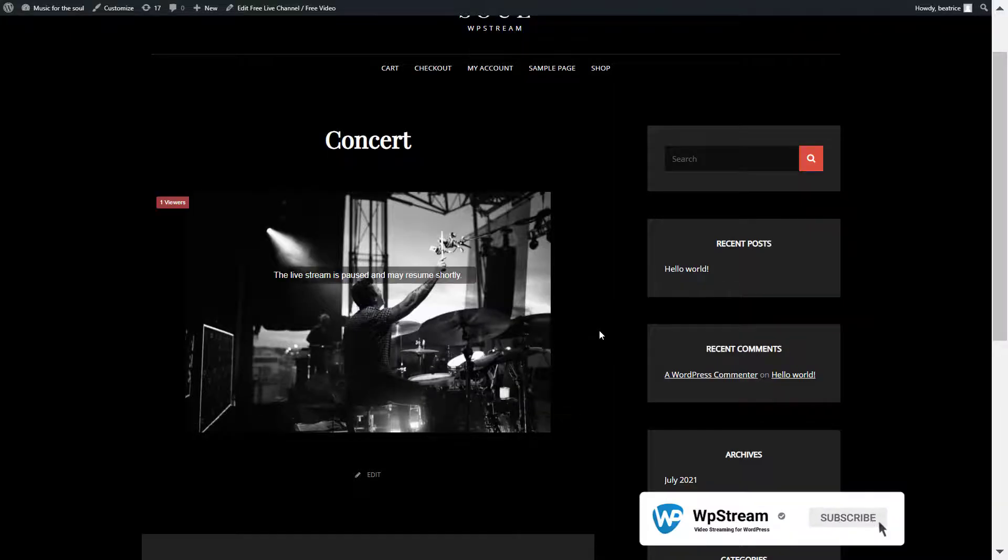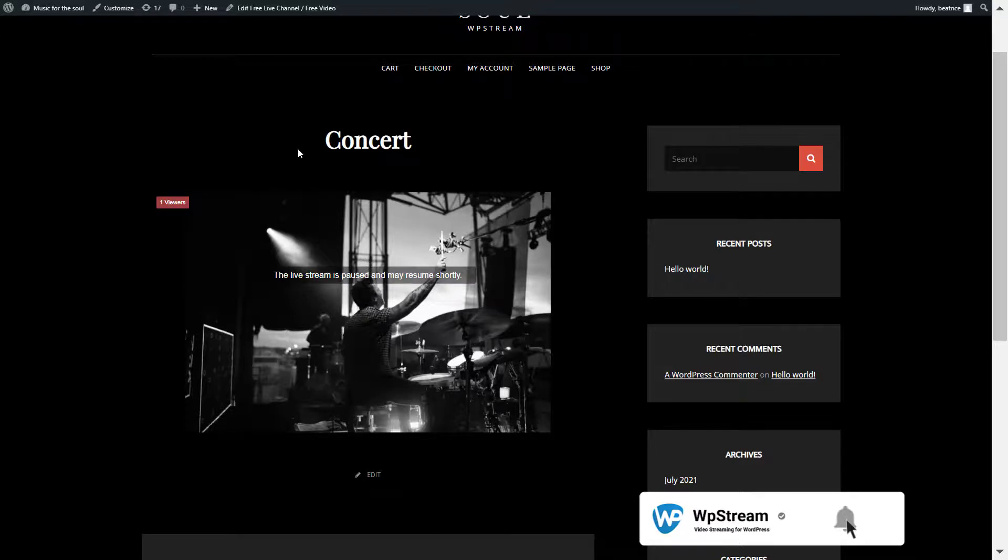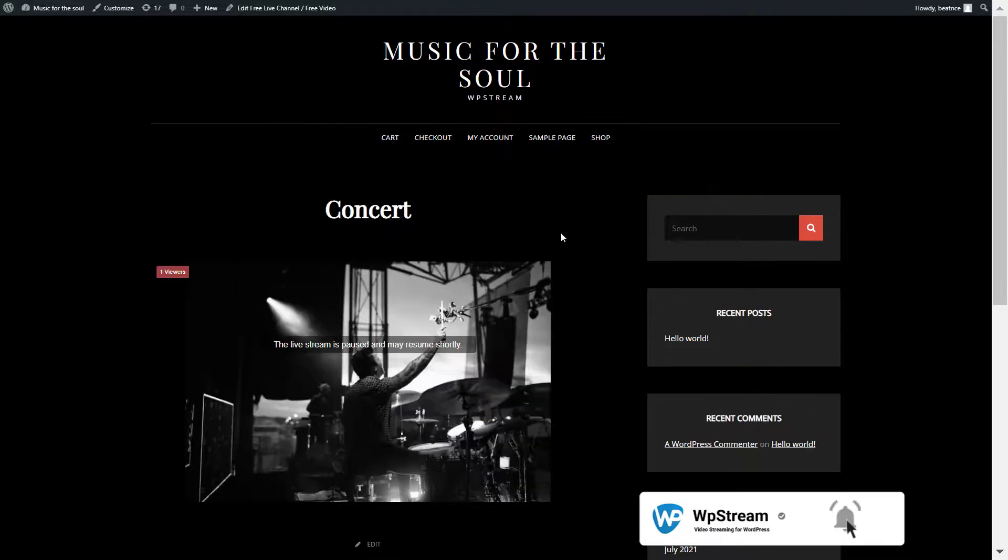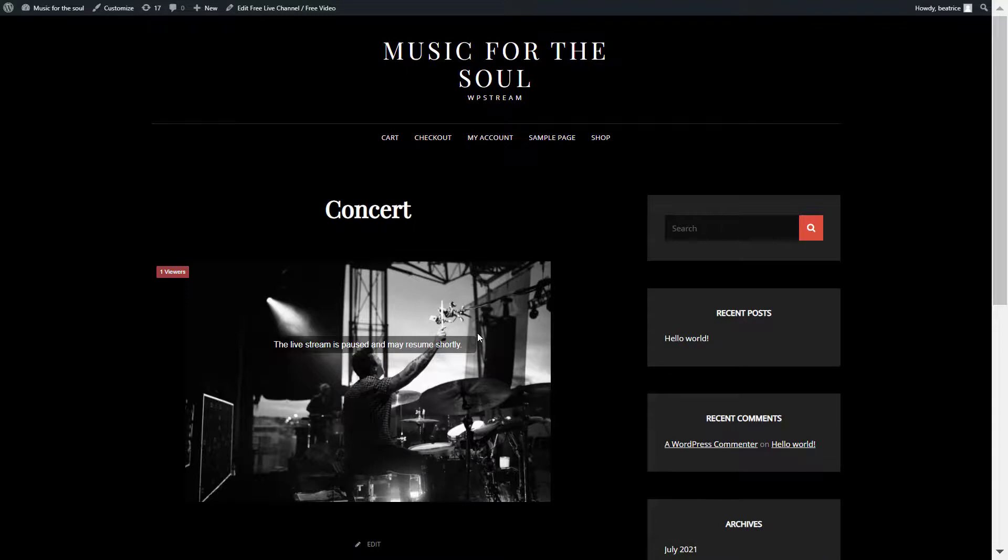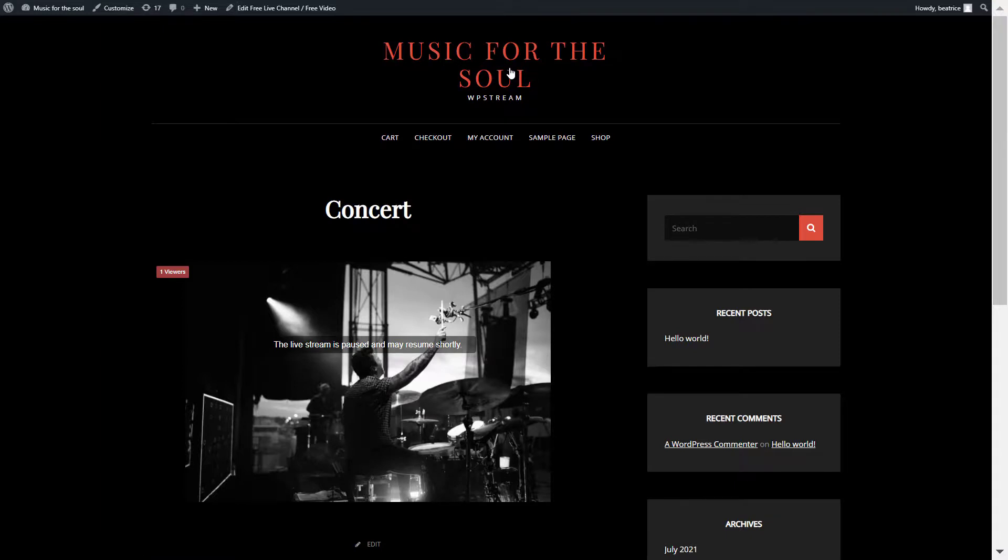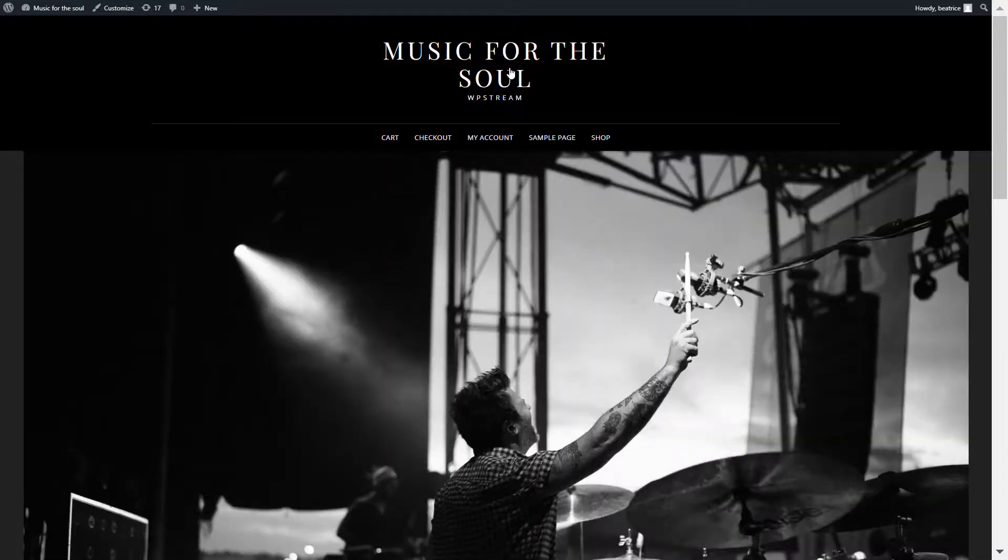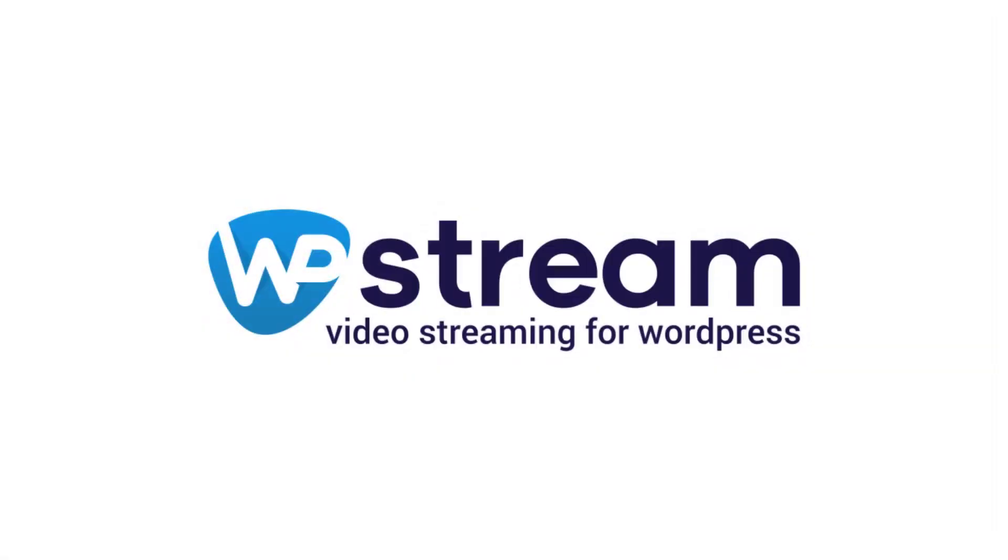So that is basically it on how to broadcast a pre-recorded playlist on your WordPress website with StreamYard and WPstream. I hope you've enjoyed this video and stay tuned for the next video where I show you how to download the recording from StreamYard and upload and monetize it on your WordPress website. Thanks for watching. Bye.